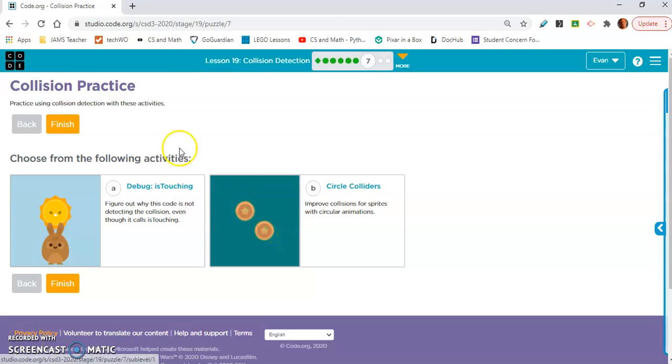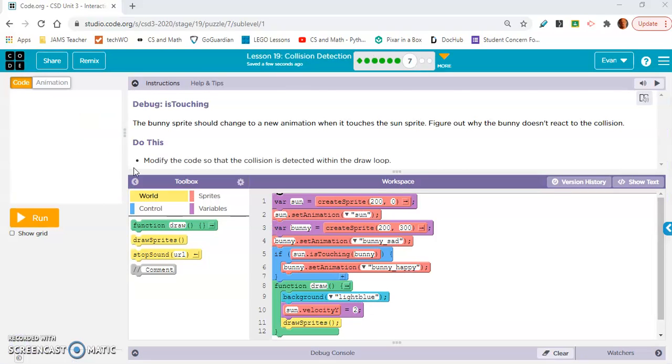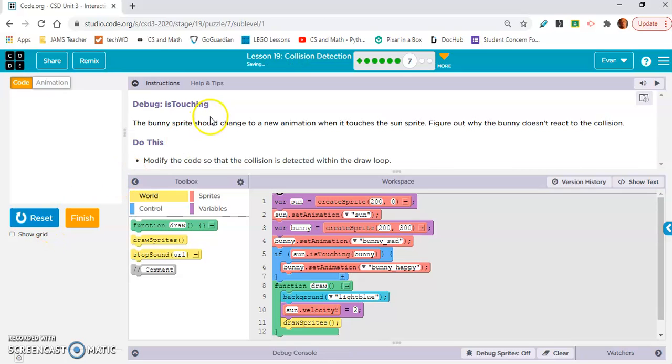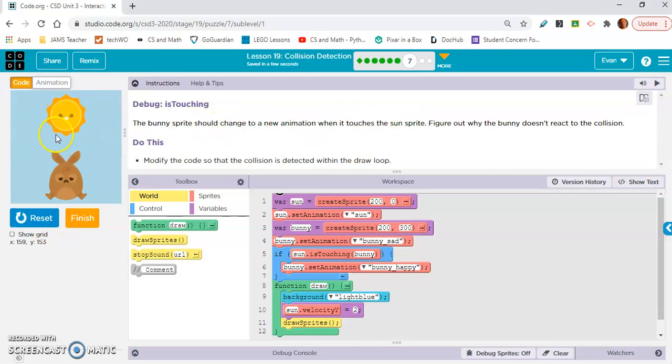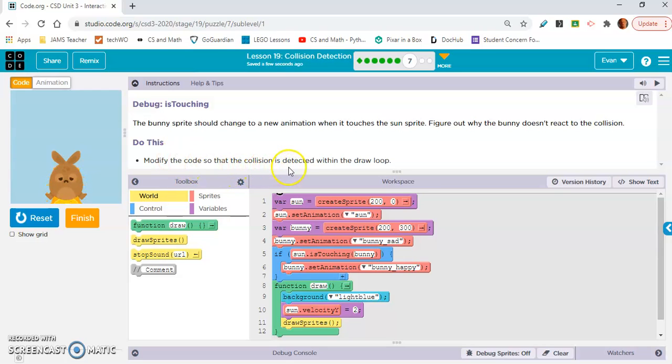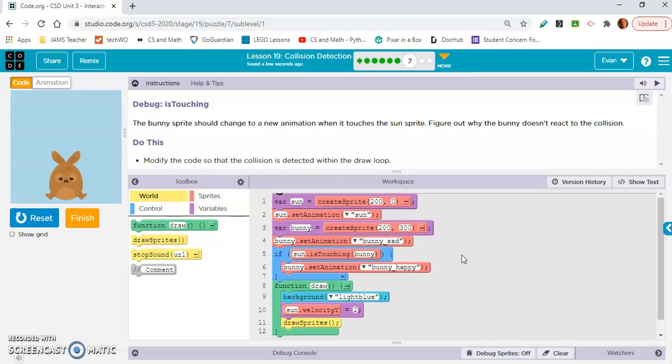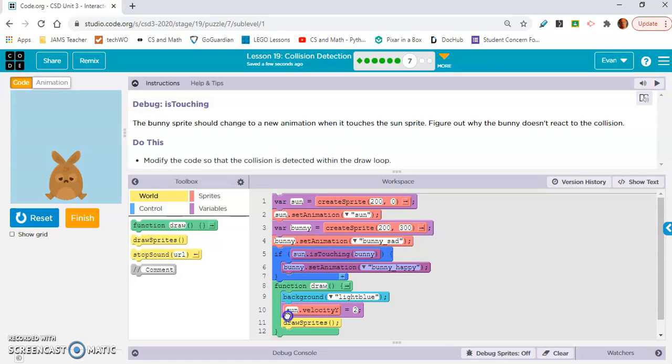Okay. So we're on seven a. Okay. Debug is touch. Okay. So this is exercise seven a and it is debug is touching. The bunny sprite should change to a new animation when it touches the sun. Okay. Figure out why the bunny doesn't react to the collision. Do this. Modify the code so that the collision is detected within the draw loop. Okay. So guys, I really hope you can figure this out on your own. I'm pretty sure all we're going to need to do is move this if statement inside the draw loop.